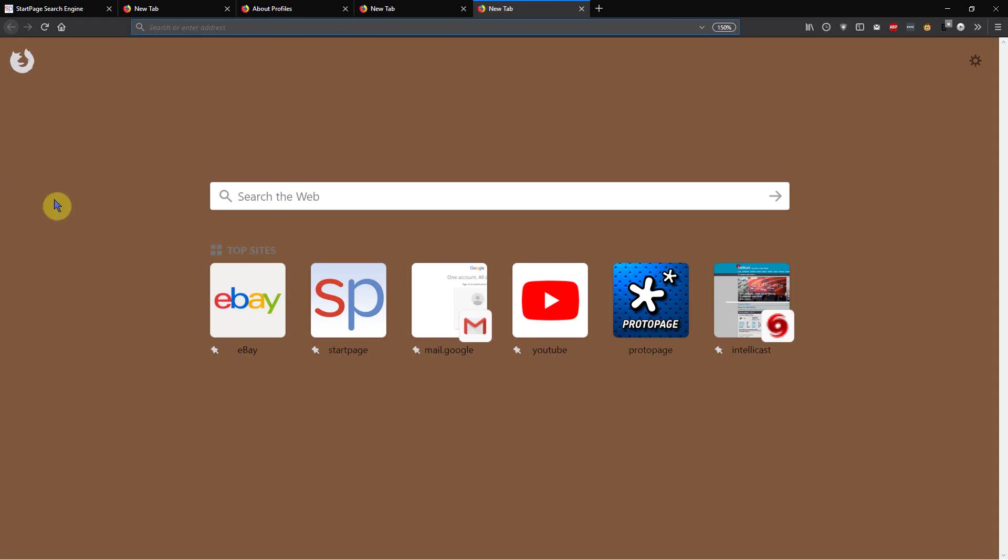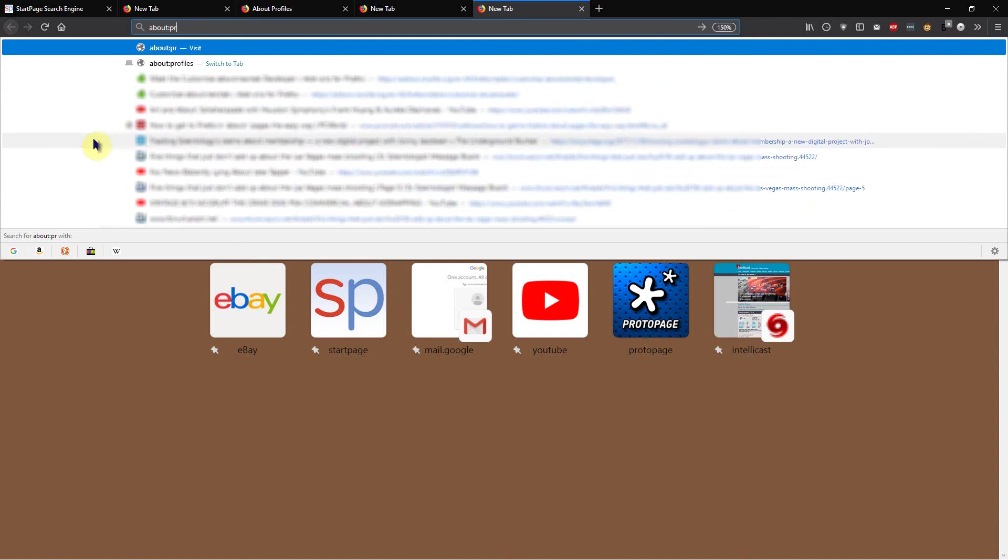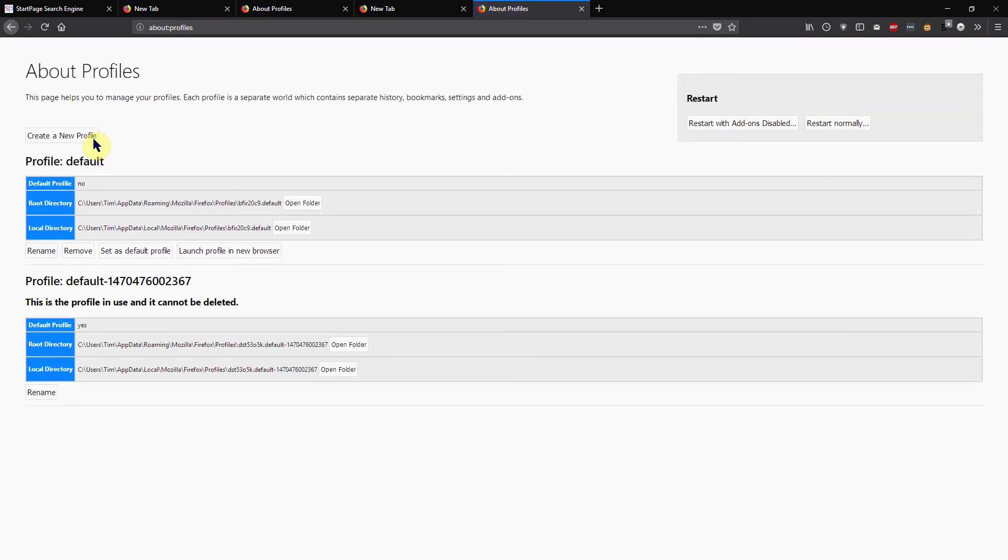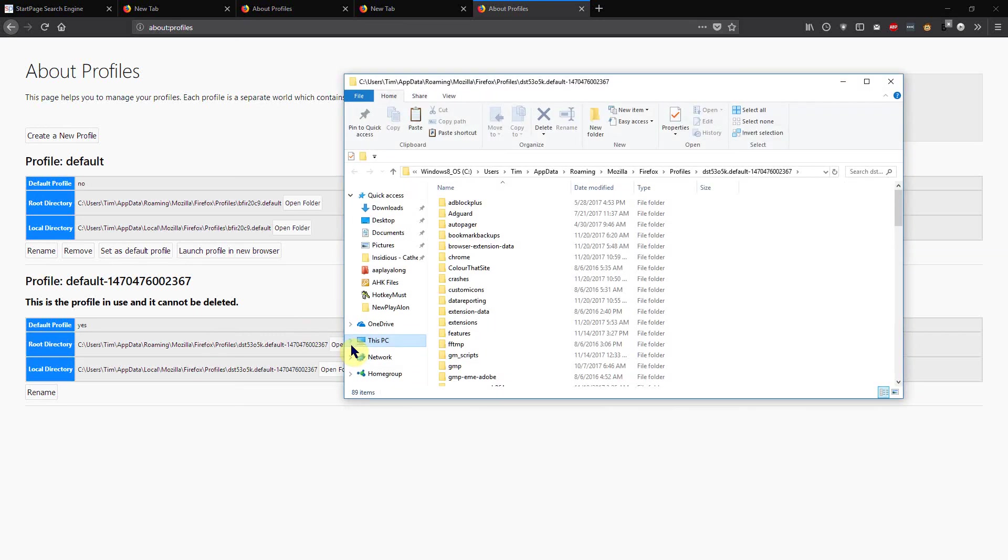Now this part is if you don't like the brown background and you want to try some different colors. That's very easy to do, you can do that in a minute. So you just go to your new tab page and click up in the URL address box and type about:profiles. Go to your root directory and open the folder over here. Now we're in the Chrome folder.